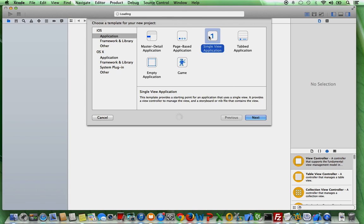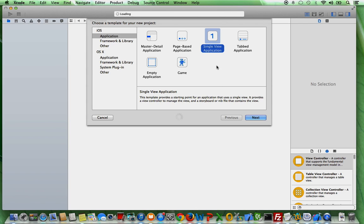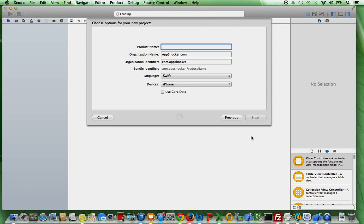By template I mean all these icons here you see represent templates you can choose in order to create your own iOS apps. For this video we're going to choose a single view application because it's a very basic one. So I just select it and click on next.